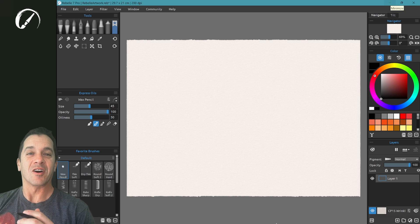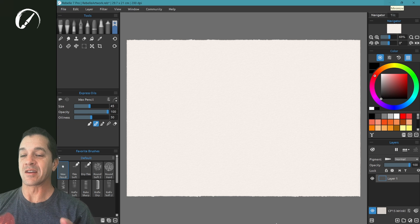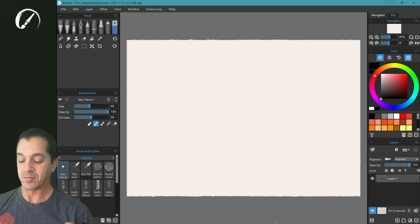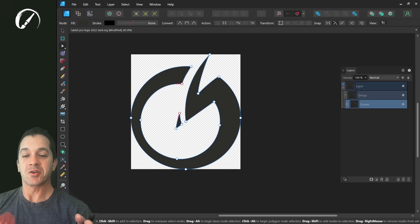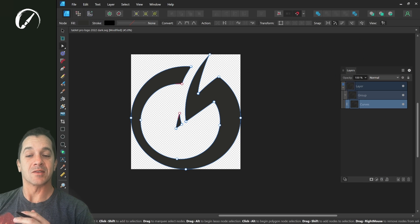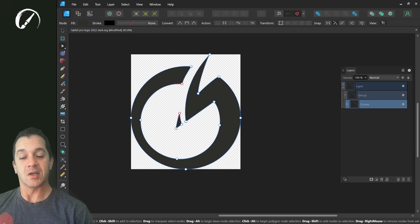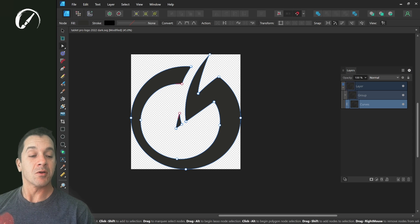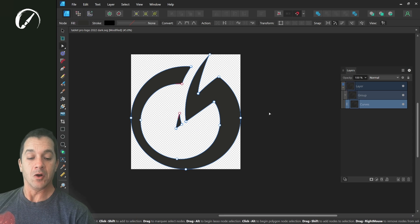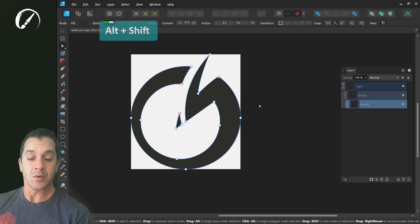In this video we're going to be talking about paths inside of Rebelle 7. I'm going to show you here this is Affinity Designer 2. You can see I have a logo over here in Affinity Designer.